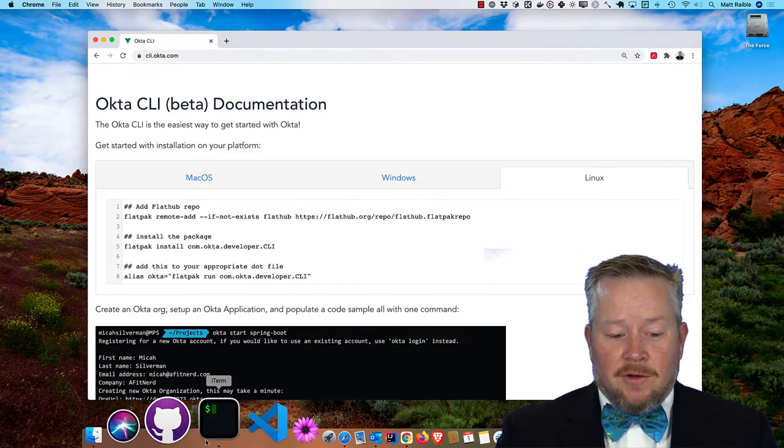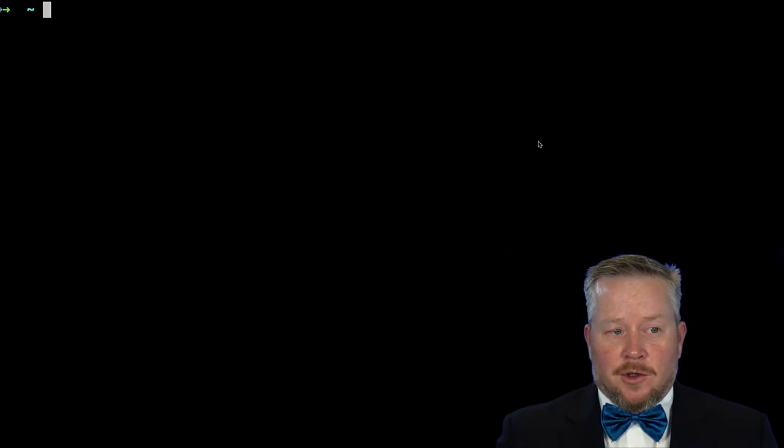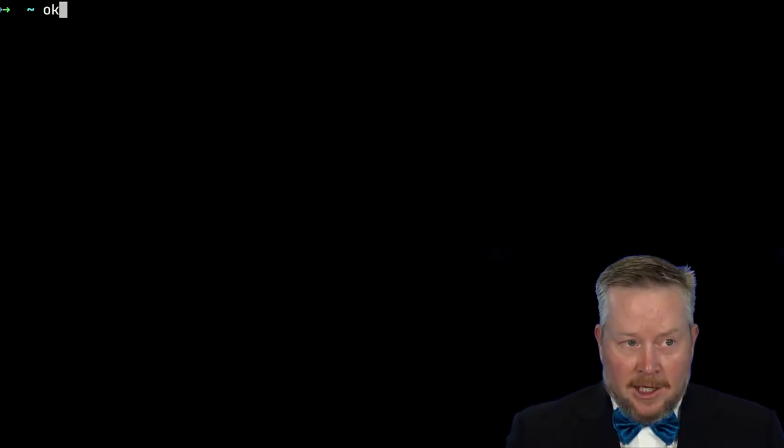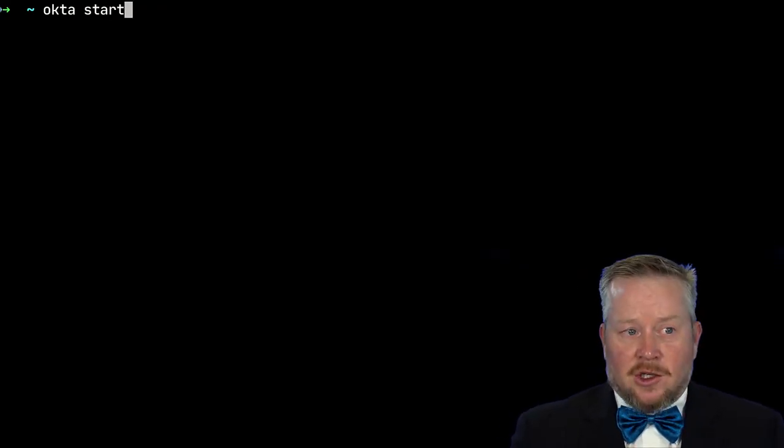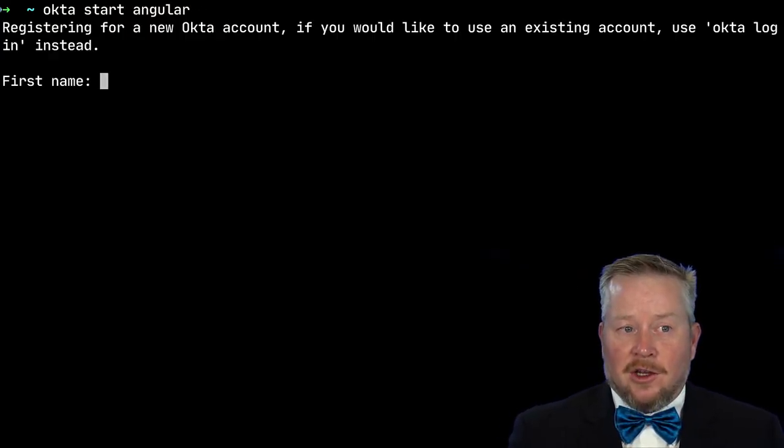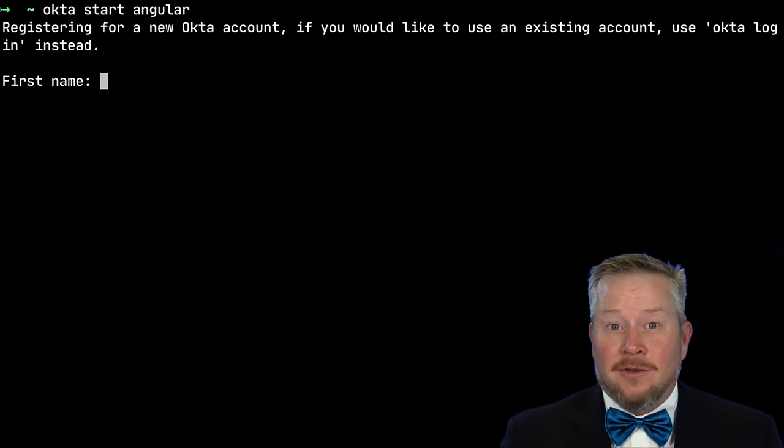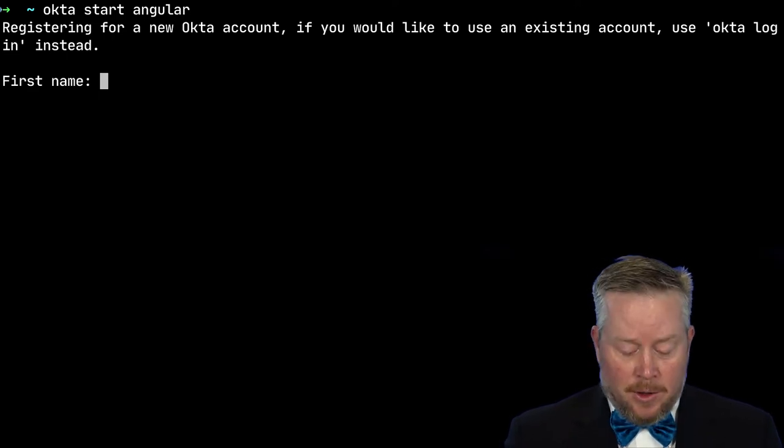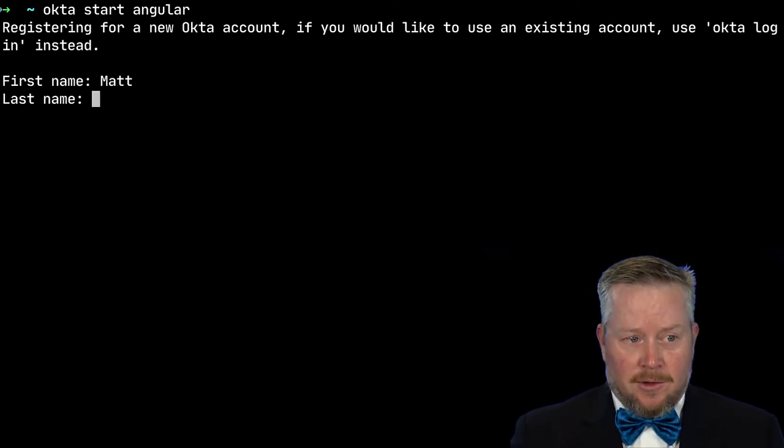And then once you have that, you can open up a terminal window and do okta start angular. That's it. If you don't have an account, it prompts you like this to create one.